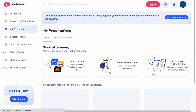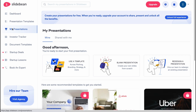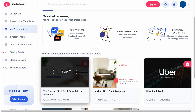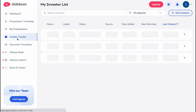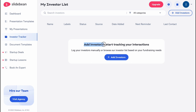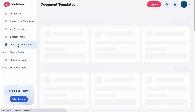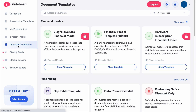On My Presentations, we can discover all of our projects we created, so we can easily edit them later if necessary. On the Investor Tracker, there is an option to add investors and start tracking your interactions. As you can see, we have fields like name, label, status, source, date edited, next reminder, and so on. Basically, this software provides the opportunity to create presentations and pitch ideas to investors.